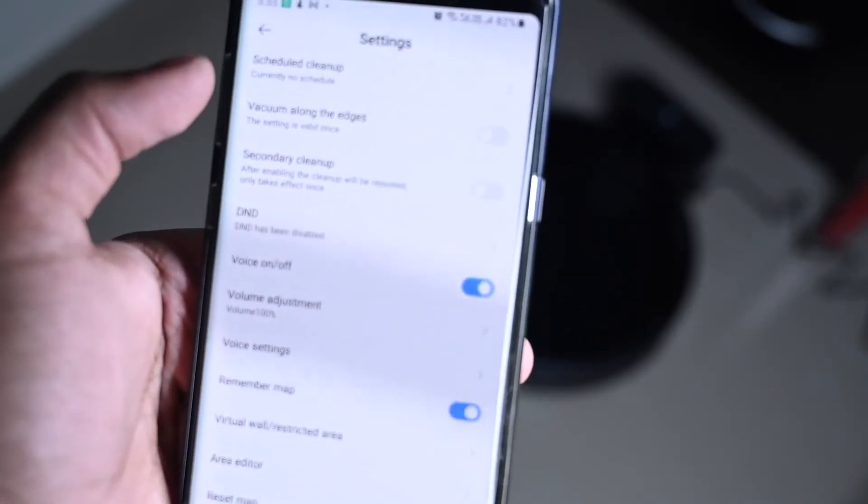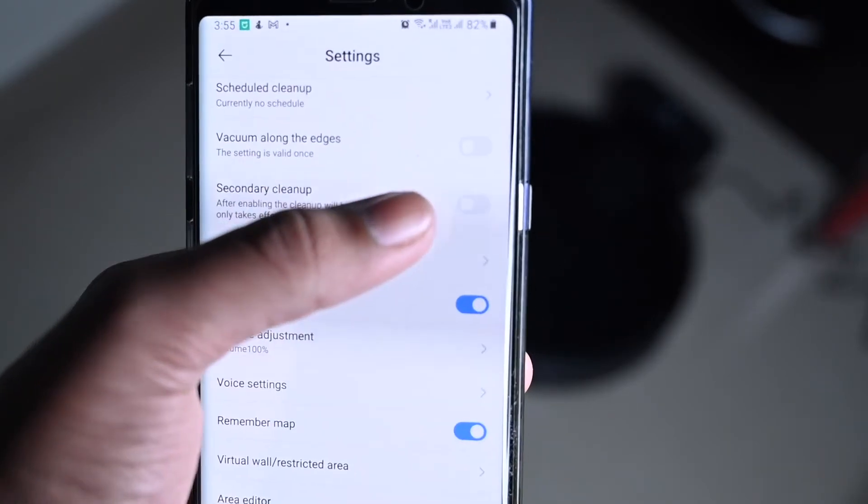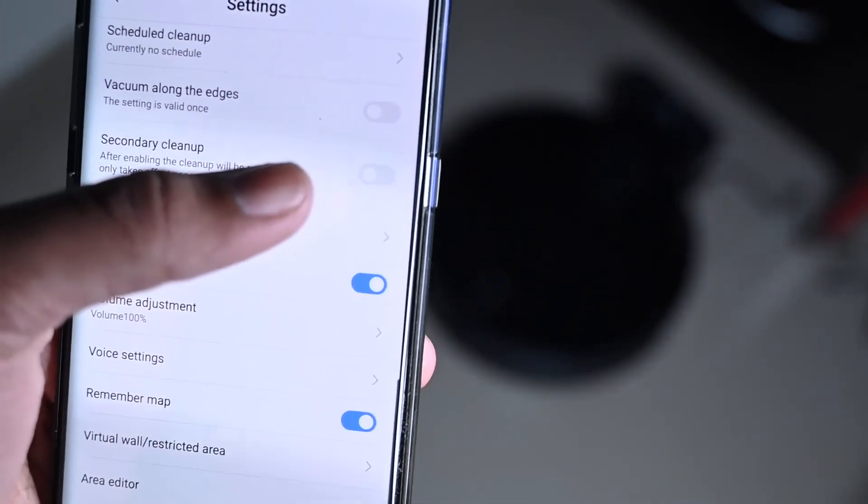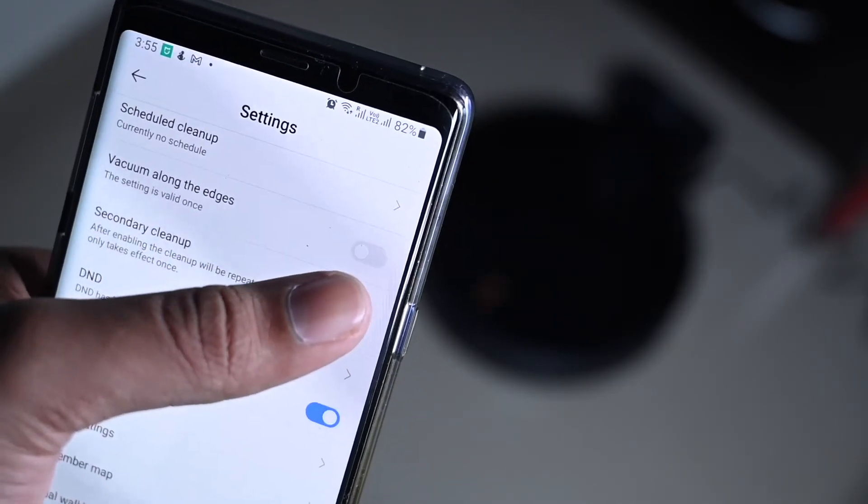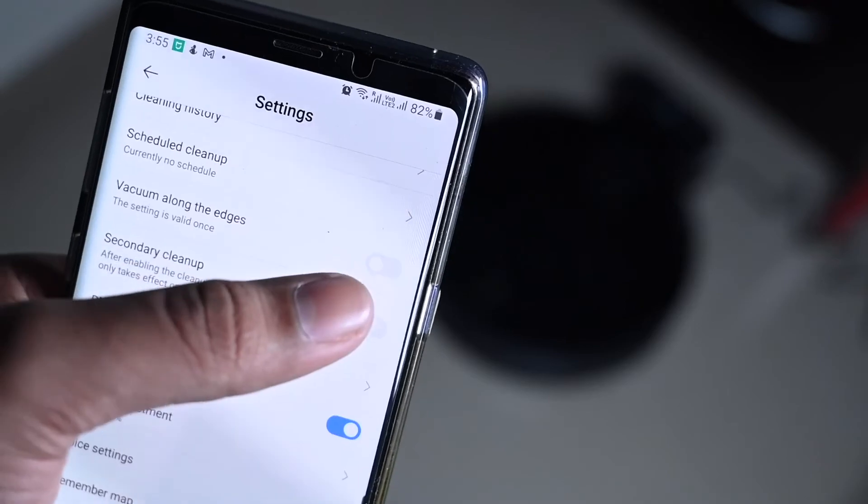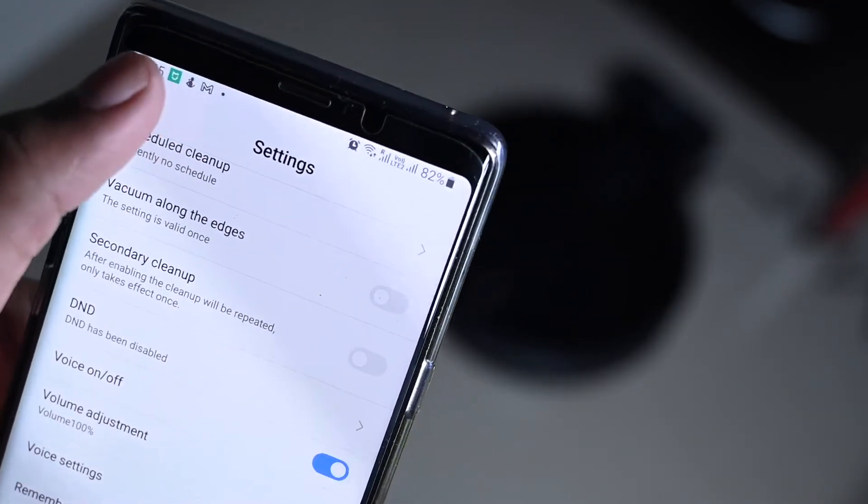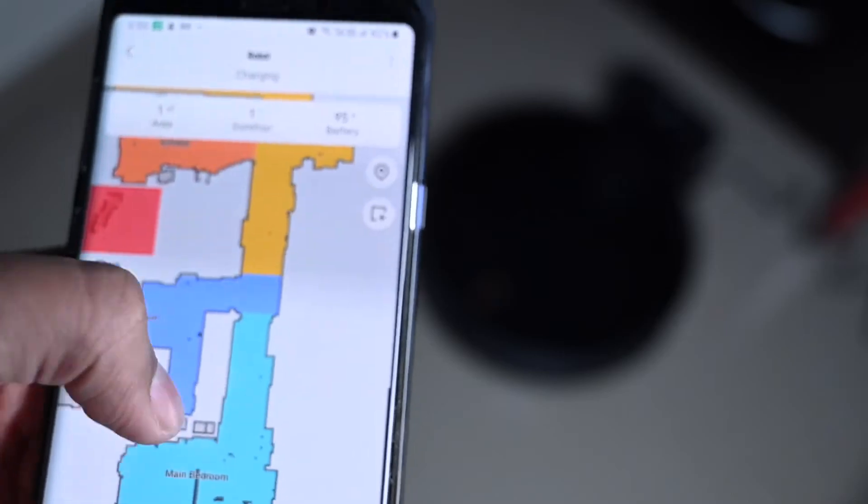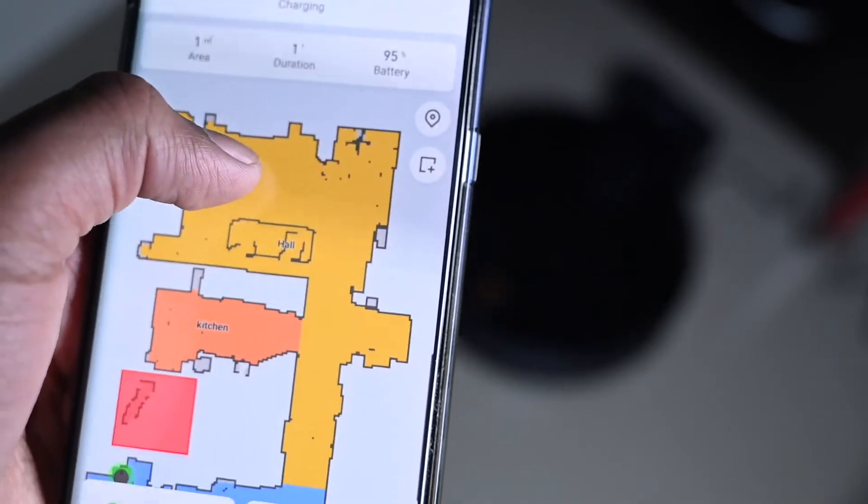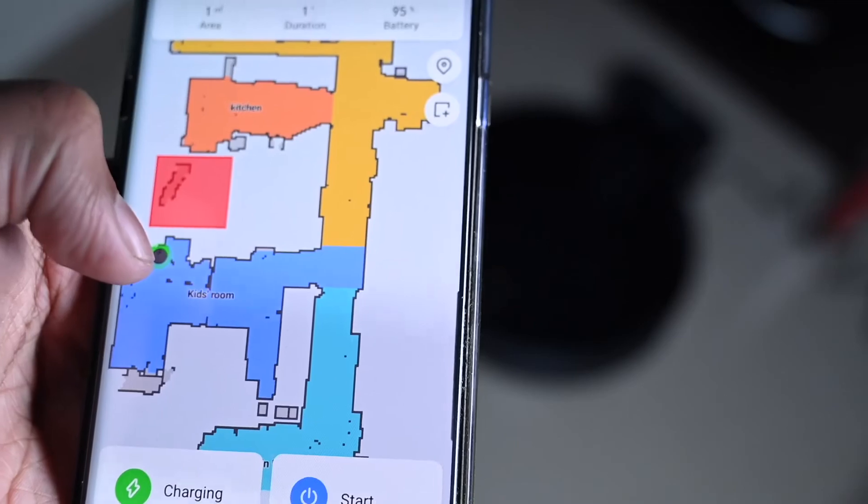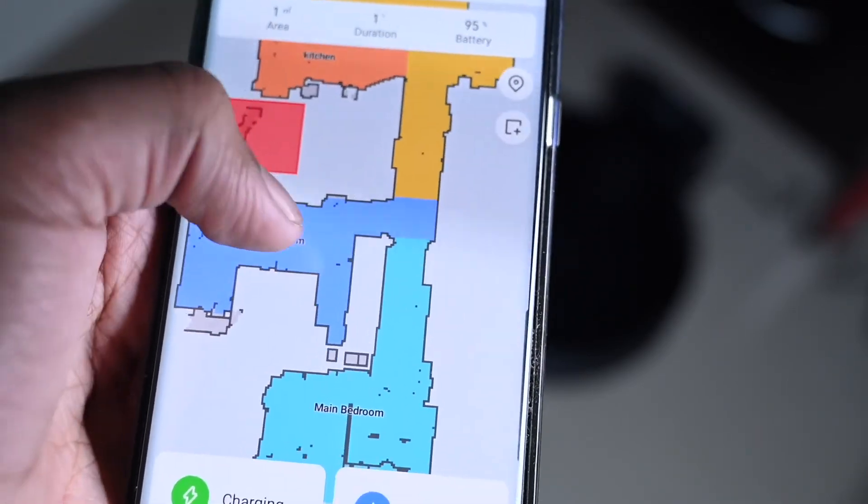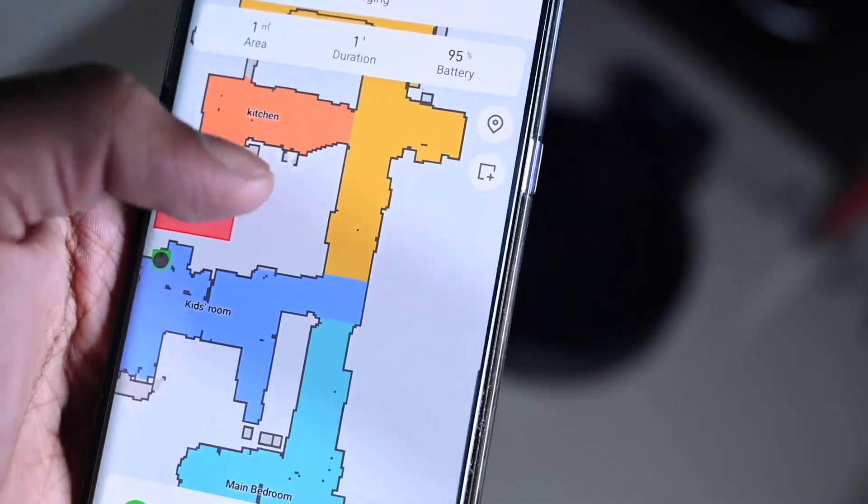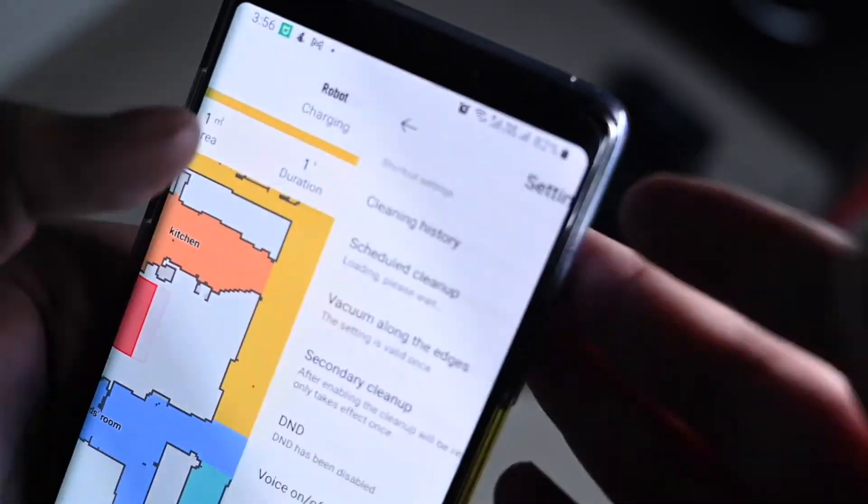Also something important I want to say is when you're first starting up your robot, please click on vacuum along the edges. It'll make the mapping process a little bit easier. So just press it for the first time. Then you don't need to press it again. It'll then map out your entire house. If you don't press it, it's okay but it can take a little bit more time.